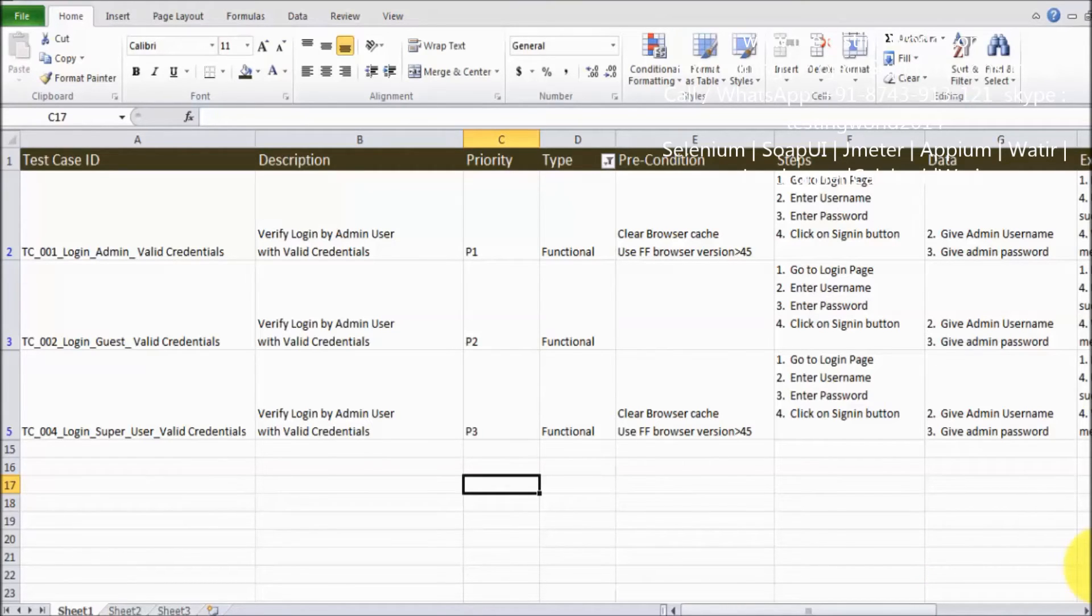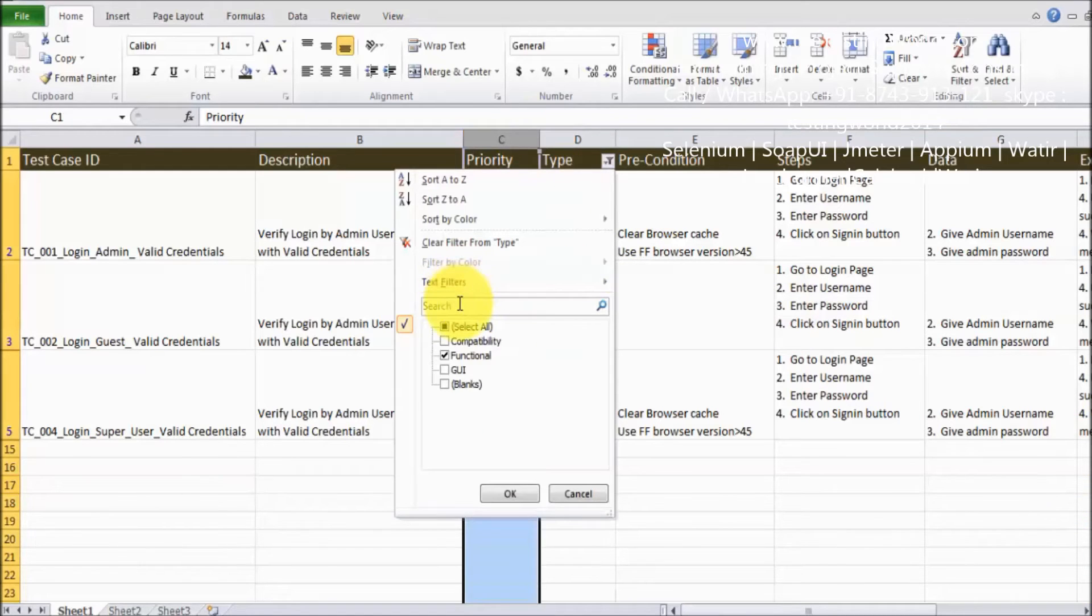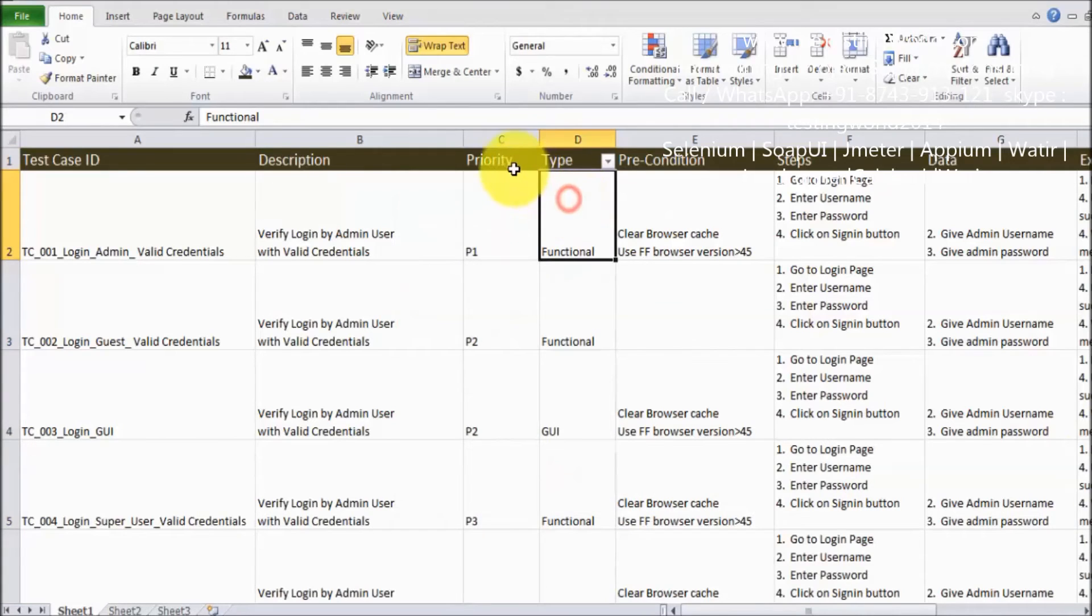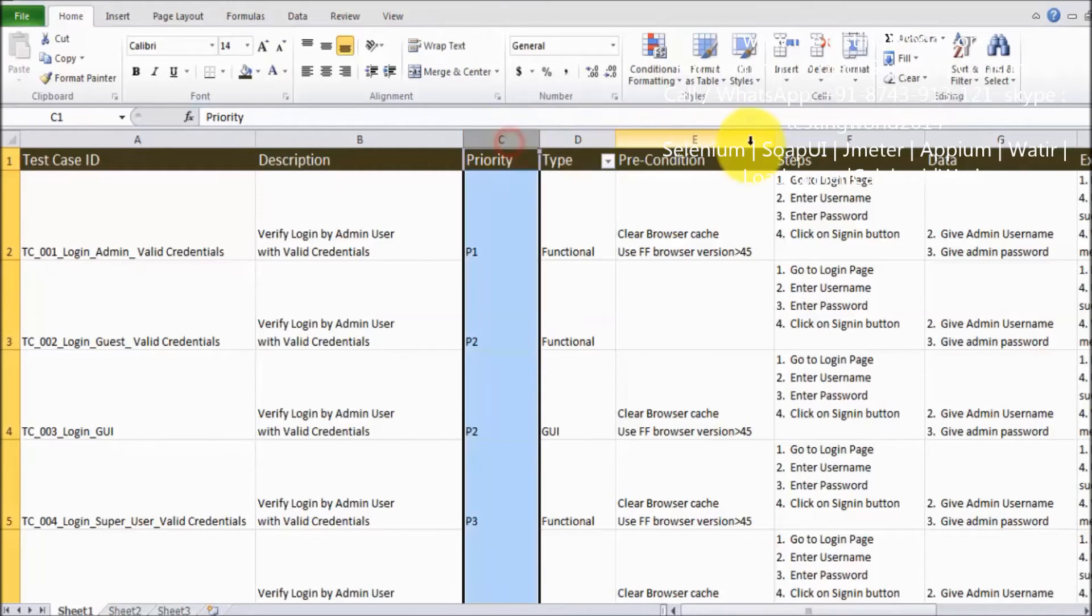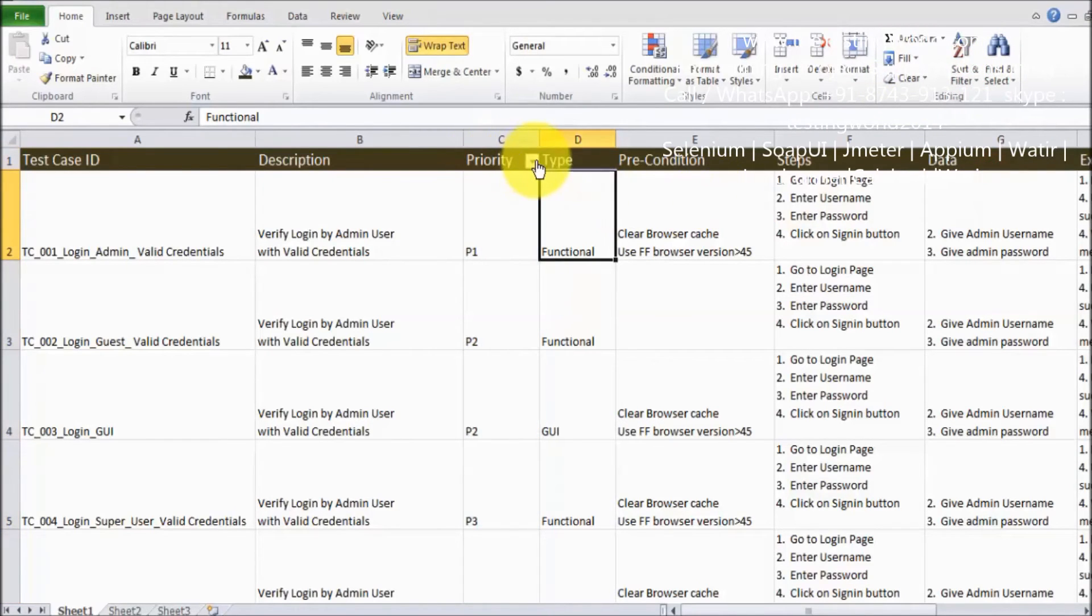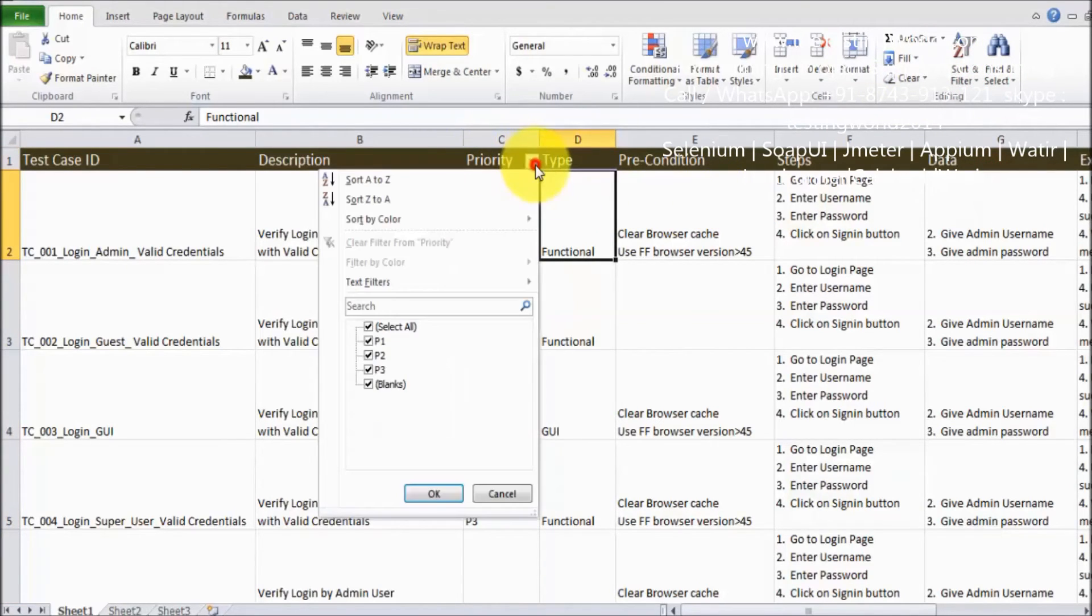We can add filtering to any number of columns. Like displaying all the data and I want to filter by the priority as well. So I'm selecting the priority, go to filter, and here we can see now filter is coming on the priority.